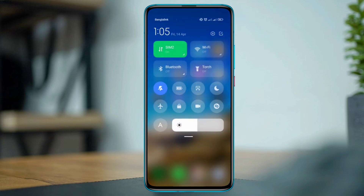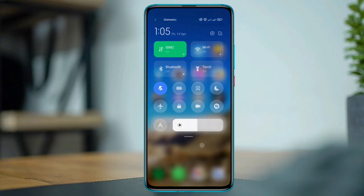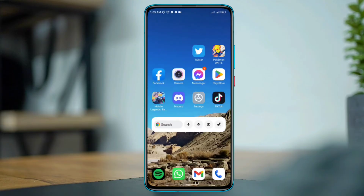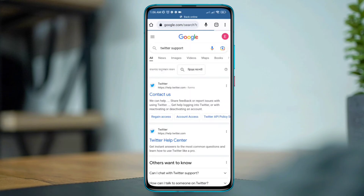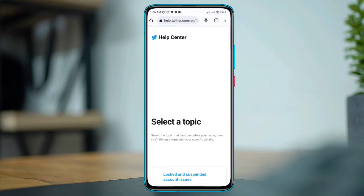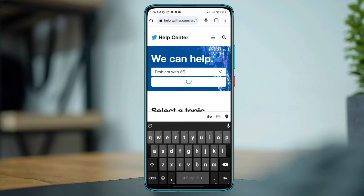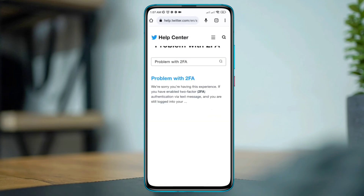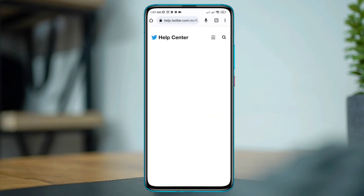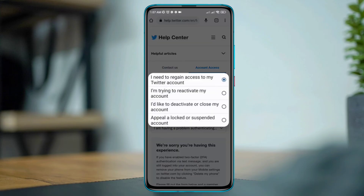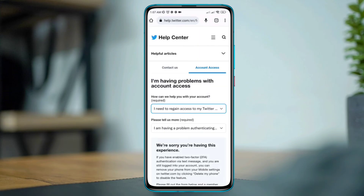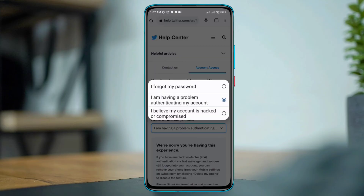However, if you have already made countless requests, then you need to open a browser, type Twitter Support, tap Contact Us, type 'problem with 2FA', tap 'Problem with 2FA', tap the first drop-down box, and choose the first one called 'I need to regain access to my Twitter account'.